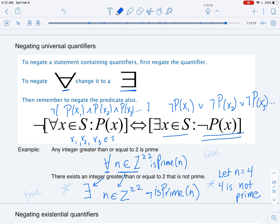We can see that either a statement or its negation is true, and here we have the negation being true. So the original statement — any integer greater than or equal to 2 is prime — is false.